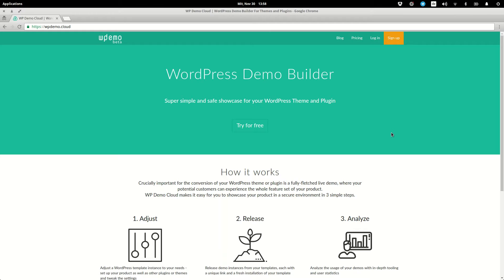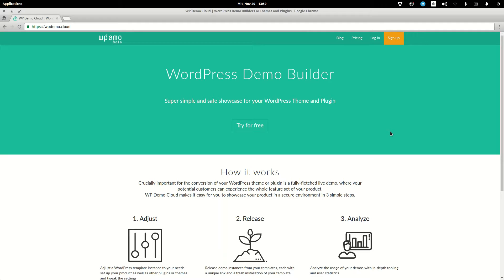This is why we have developed WordPress Demo Cloud. WordPress Demo Cloud is a docker-based service for WordPress products including detailed statistics provided by PIVIC. Every created demo instance is a completely separated docker container which gives your customers all the freedom they need to explore your product while not compromising on security.